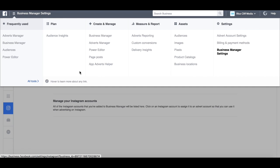To get to the Instagram one, we go over to the right-hand side here and click on Business Manager Settings.